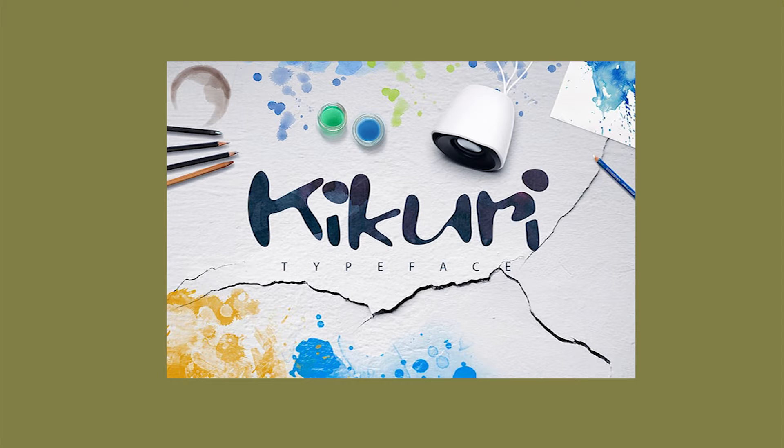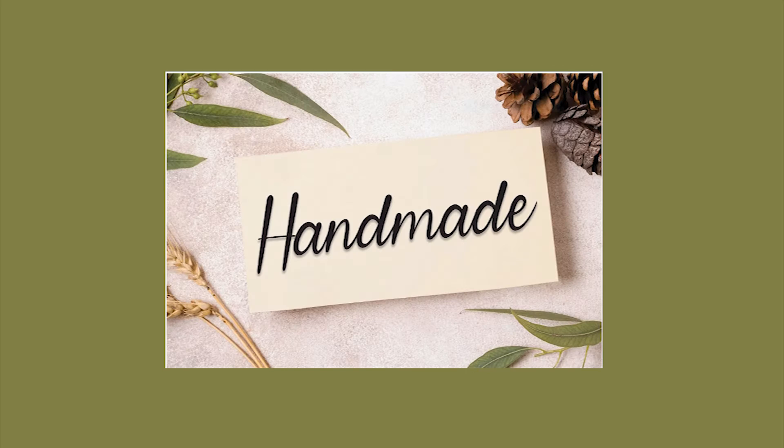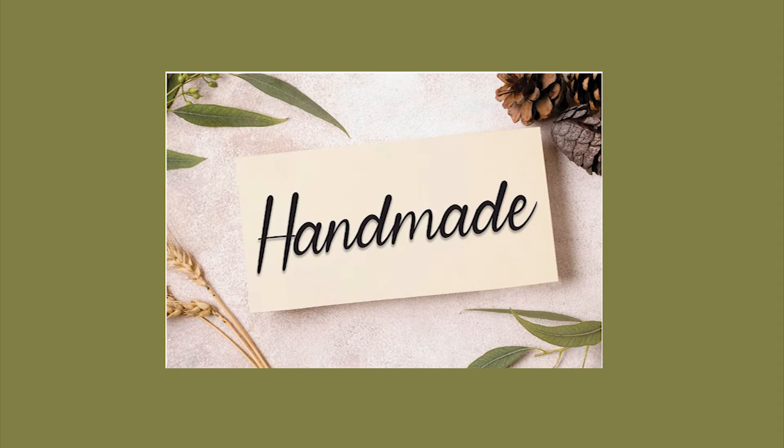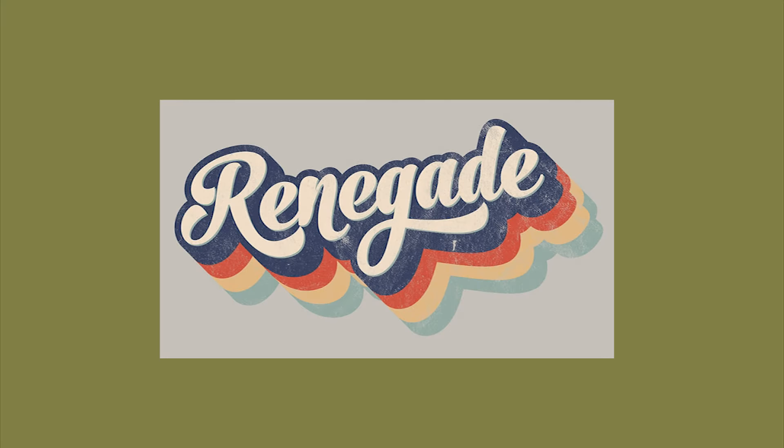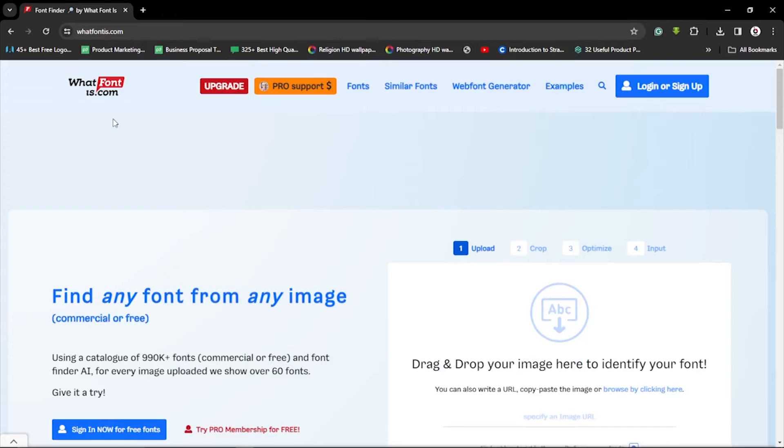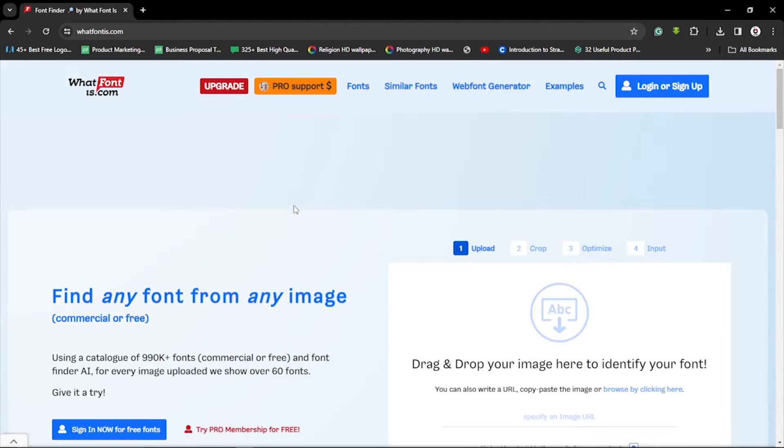Hello guys, so say you see this font somewhere and you really love it, you'd like to have this font, yet you don't know the name of the font. This is what you're going to do - you will know the name and you download it. Let's get into it. You move right here to this website whatfonts.com.